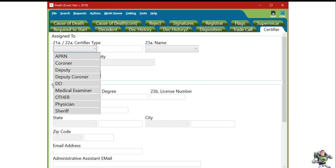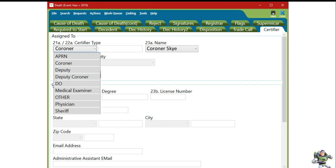We're going to pick up at the Certifier tab, where you're going to choose a coroner for the certifier type. Simply select Coroner from the Certifier Type drop-down, and then choose the name from the list.